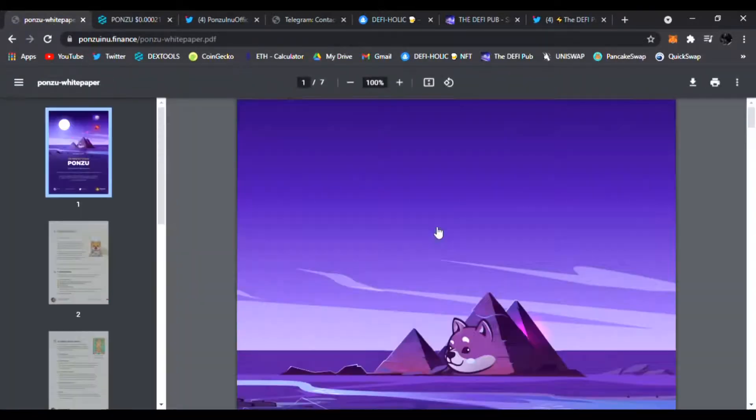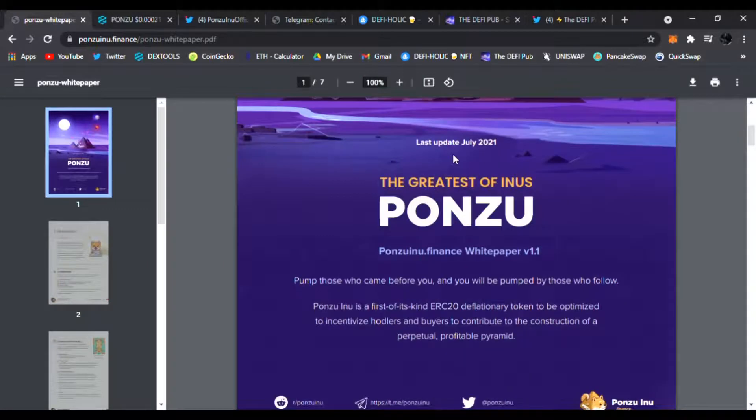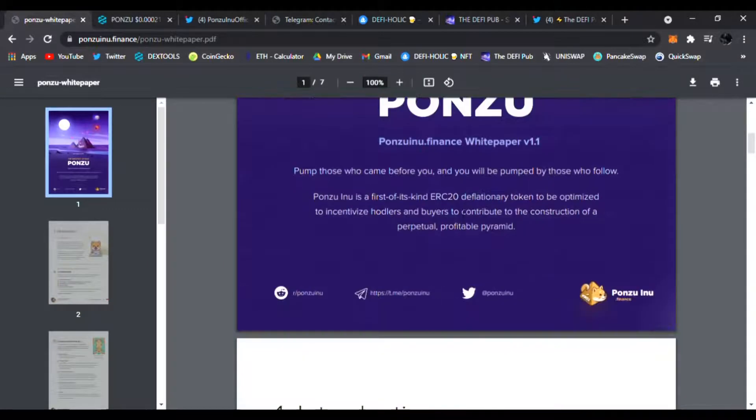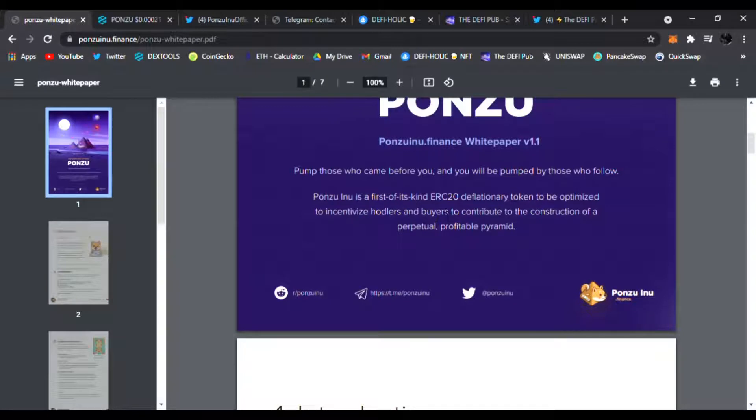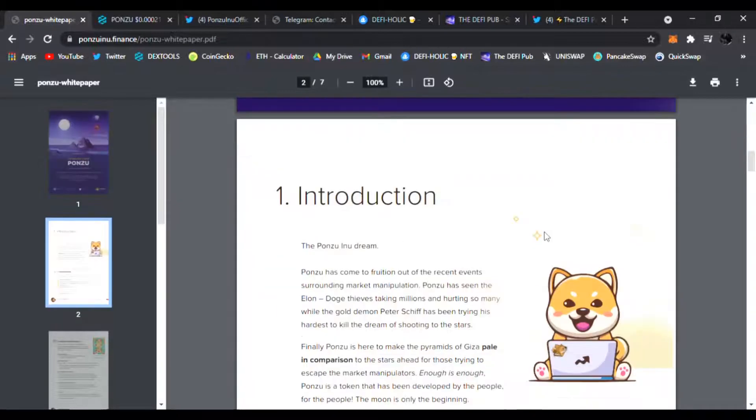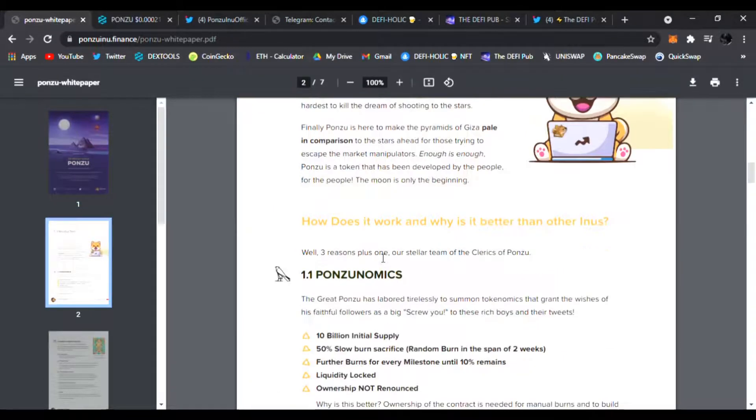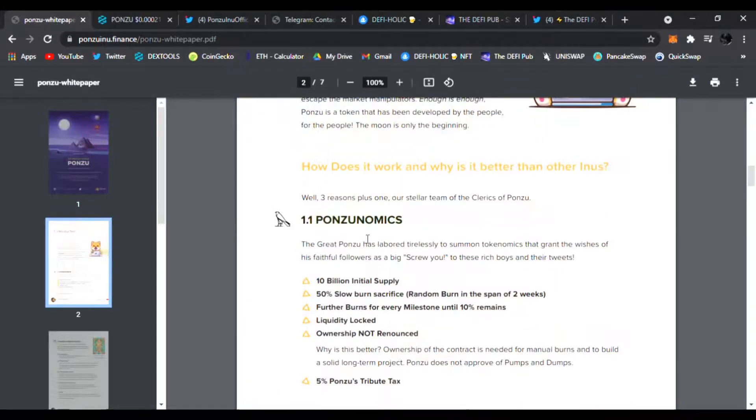Right here you can read the white paper. All the documents and details about Ponzu Inu are in their white paper. Ponzu Inu is the first of its kind ERC-20 deflationary token optimized to incentivize holders and buyers, contributing to the construction of a perpetual profitable pyramid. Here's the introduction, the Ponzu Inu dream, and of course the Ponzunomics.